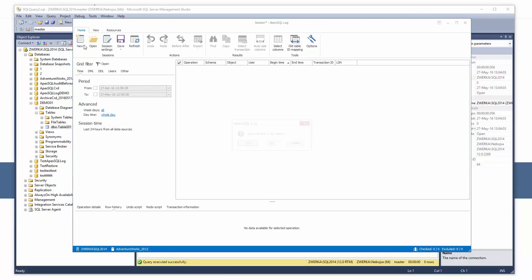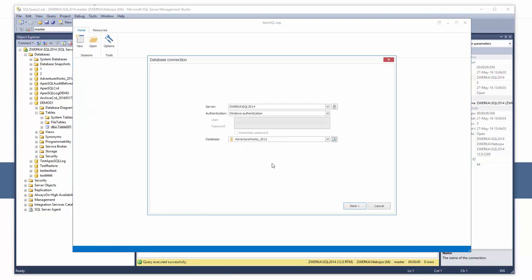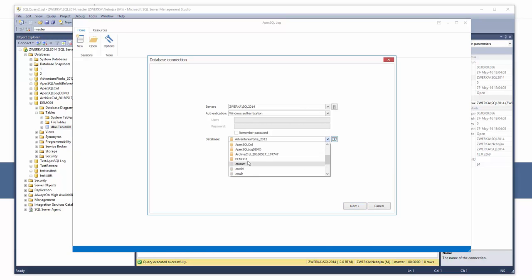Once ApexSQL Log has started, let's select our SQL Server and the demo 01 database we've worked with thus far and provide valid connection details.